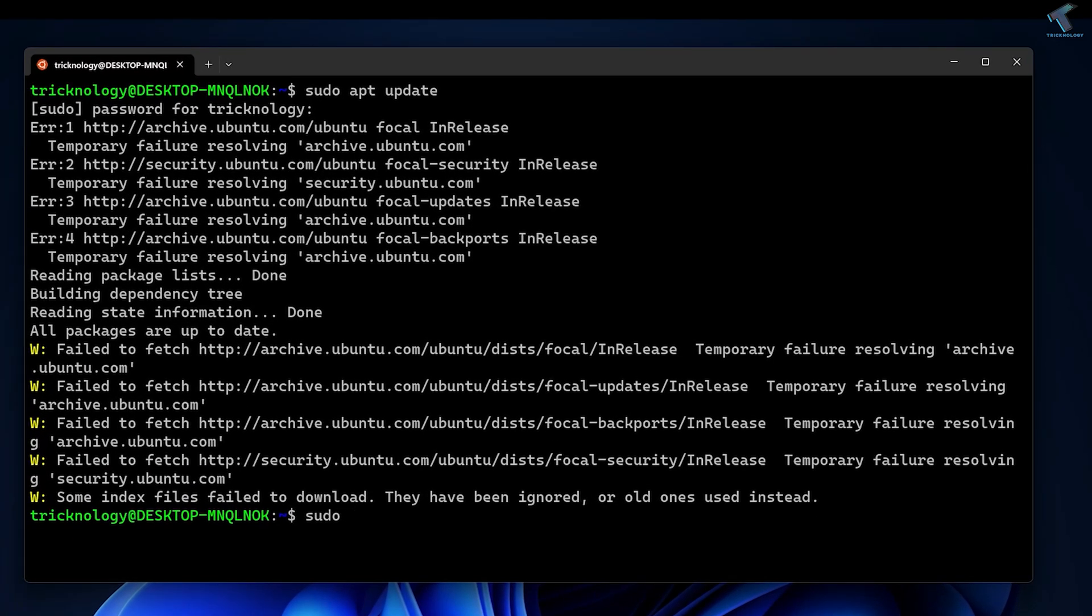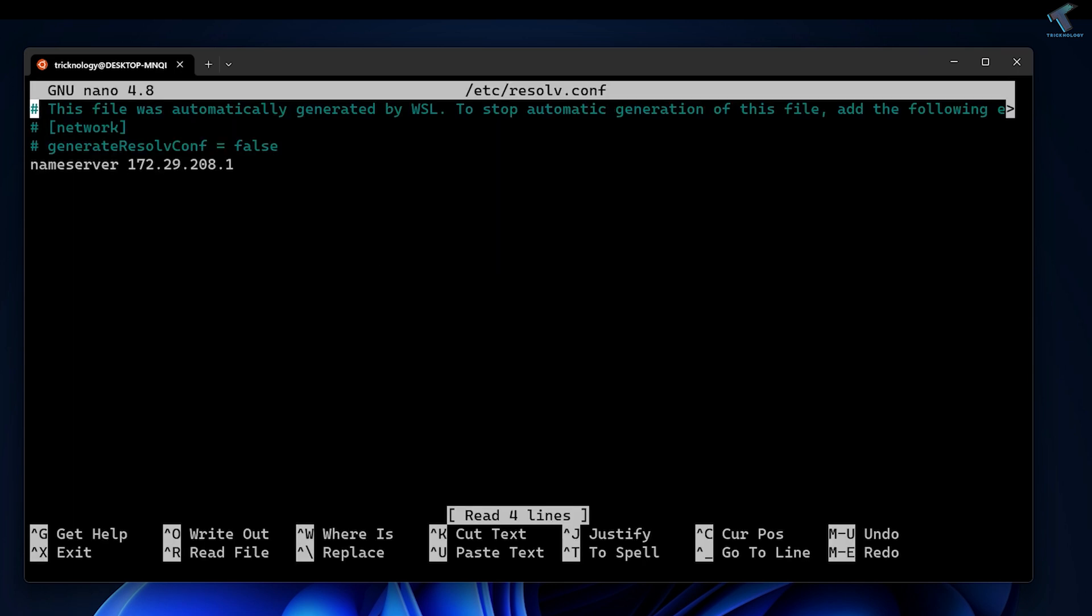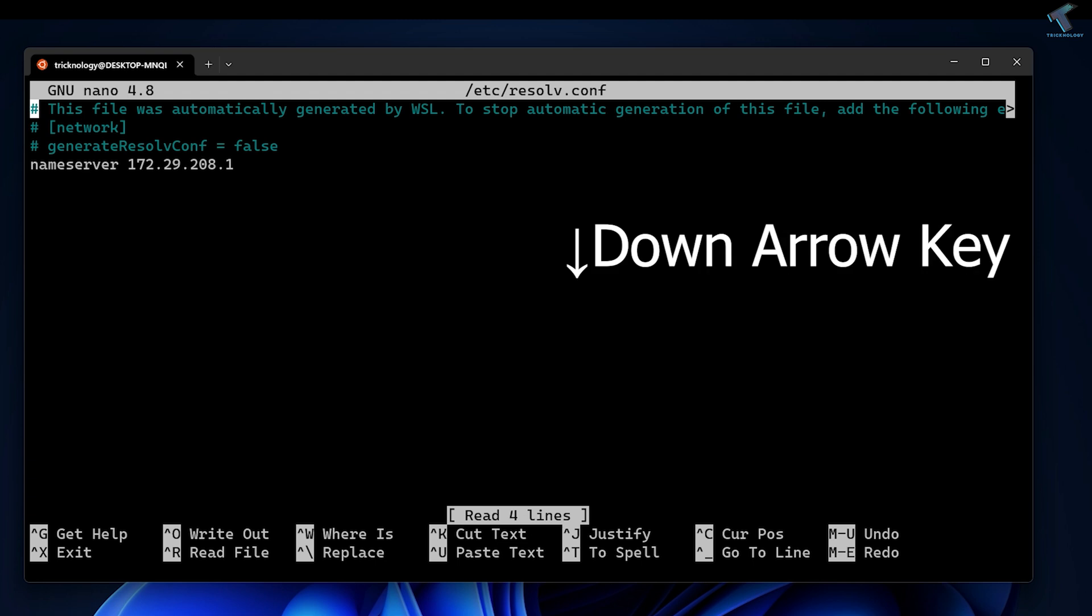sudo nano /etc/resolv.conf - after that, press Enter from your keyboard. Now press the down arrow key.